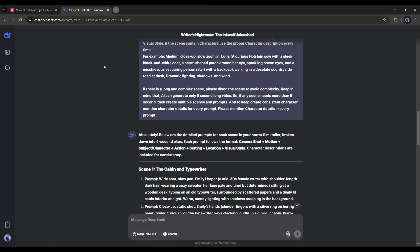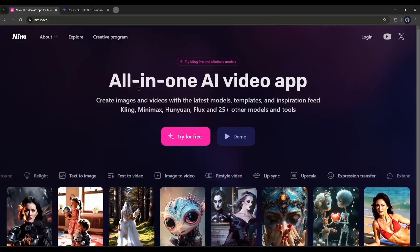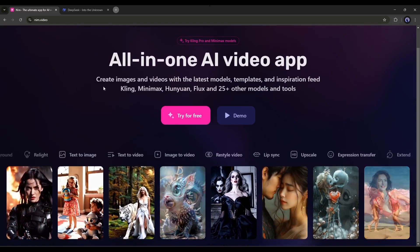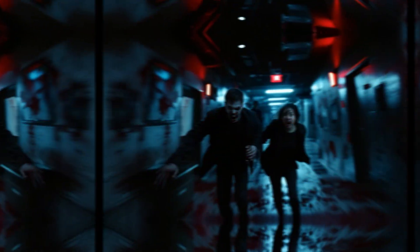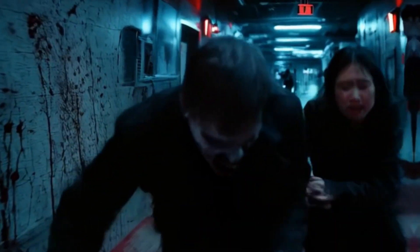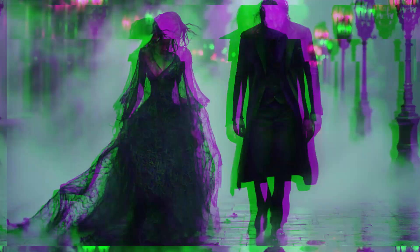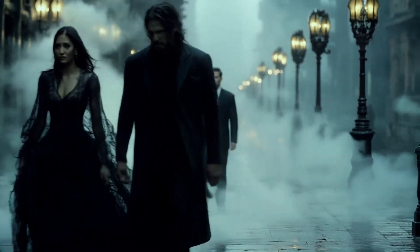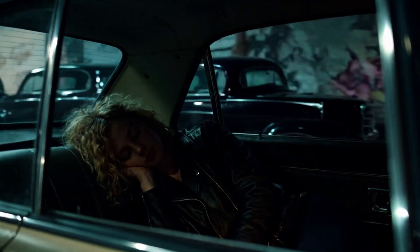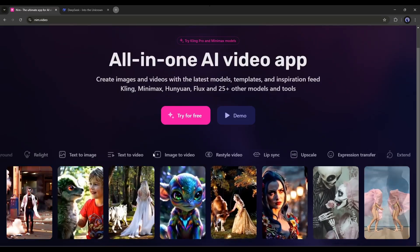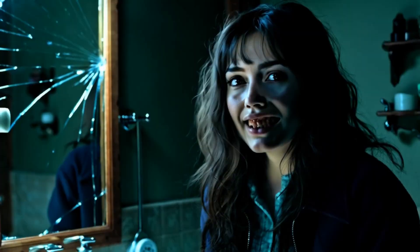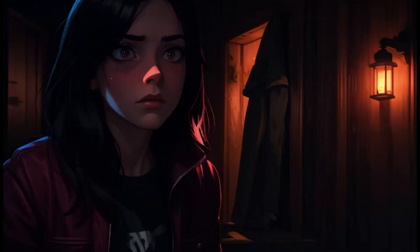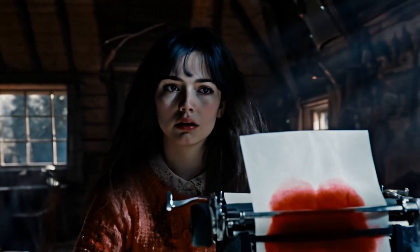To create the video, I will use an incredibly AI-powered platform called NimVideo. This all-in-one AI video app allows you to create images and videos with the latest models, templates, and inspiration feed, Kling, Minimax, Hunyuan, Flux, and 25-plus other models and tools. That is why I chose this tool. It has some more amazing features like lip sync, expression transfer, restyle video, and more.